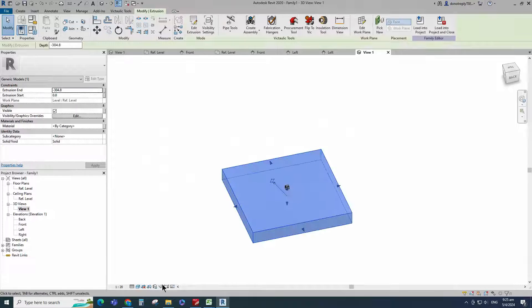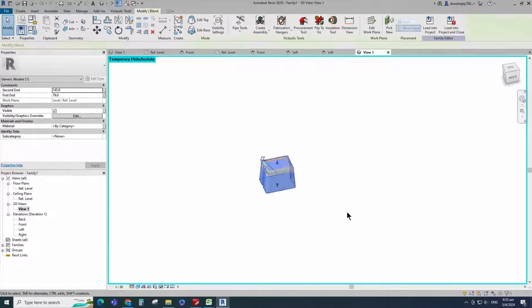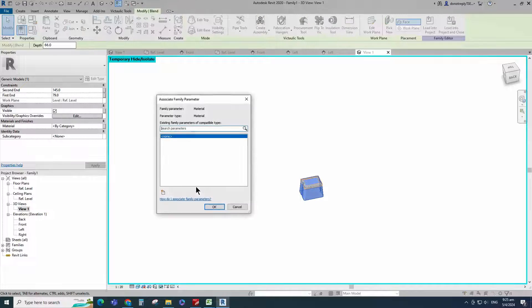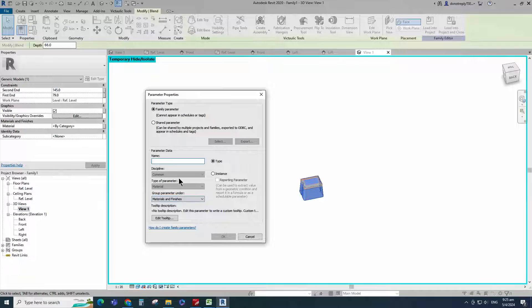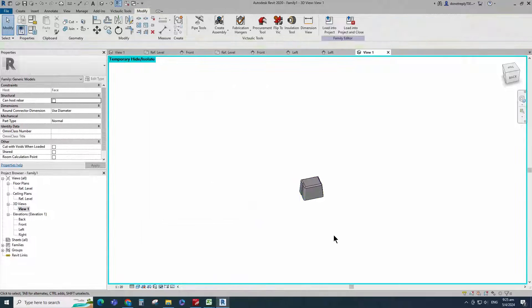Select the reference object and temporarily hide it. Select the geometry. Assign the material parameter to material. Select instance and click OK.